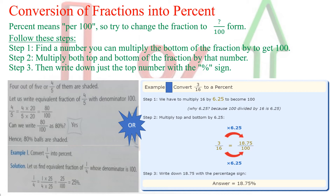Second example: convert 1 by 4 into percent. The denominator is 4, and I need to find a number that when multiplied with 4 gives 100. That number is 25, because 4 times 25 equals 100. So, 1 by 4 equals 1 times 25 over 4 times 25. The answer is 25 by 100, which means 25%.